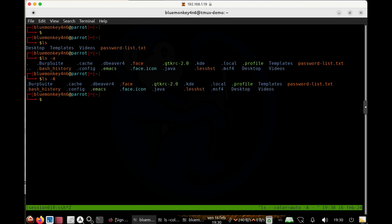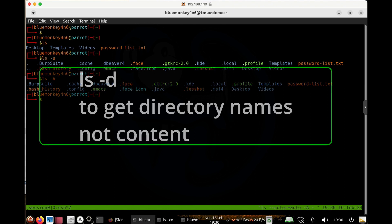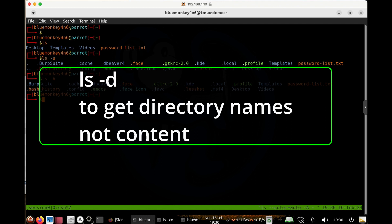To go another step further to suppress the files that are visible normally that we don't care about, we can use a wildcard of dot star to just get the dot files. But make sure you also add the dash d option to ls, which will list the directories themselves and not the contents.